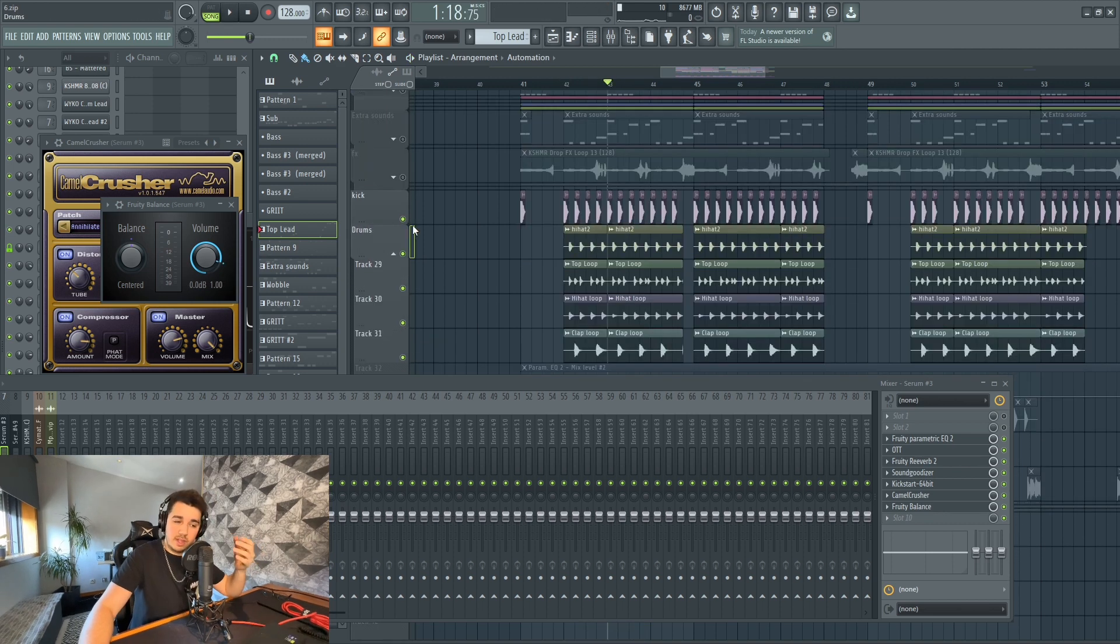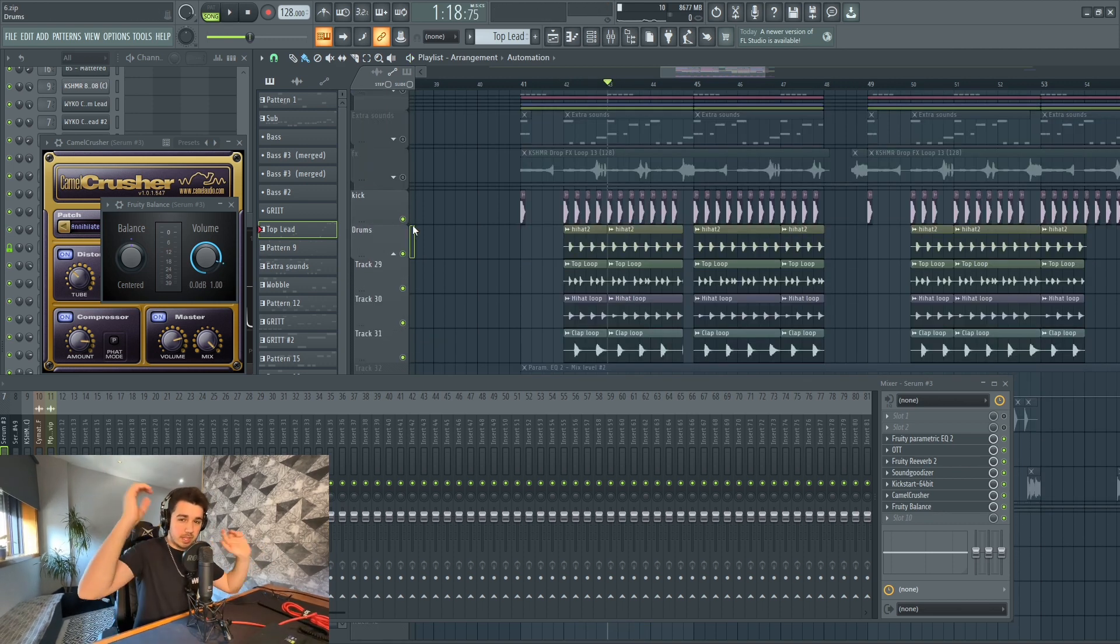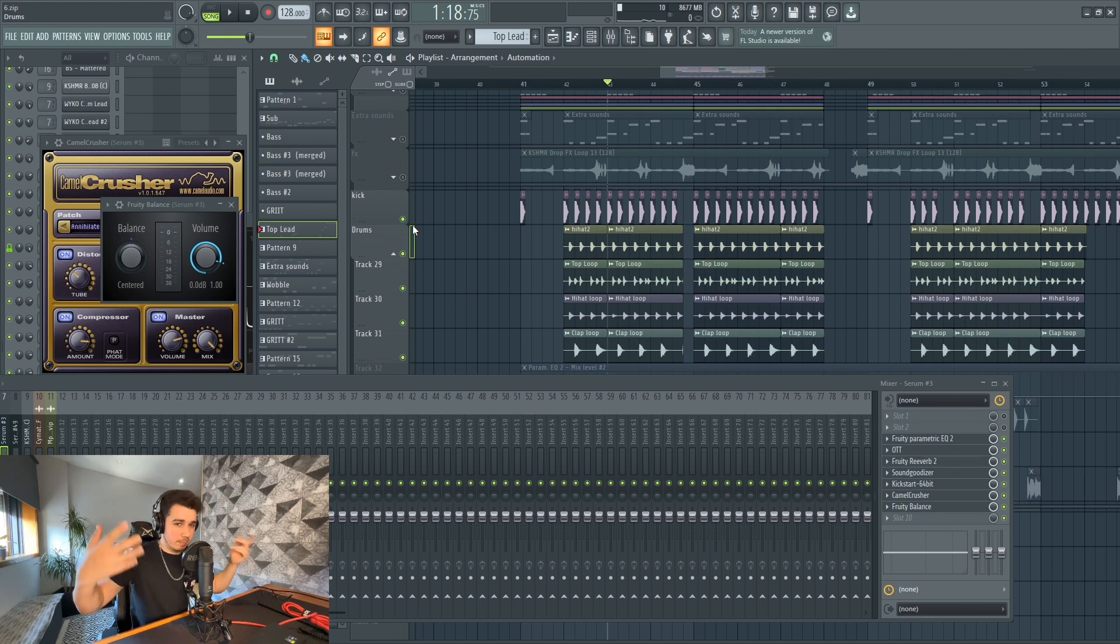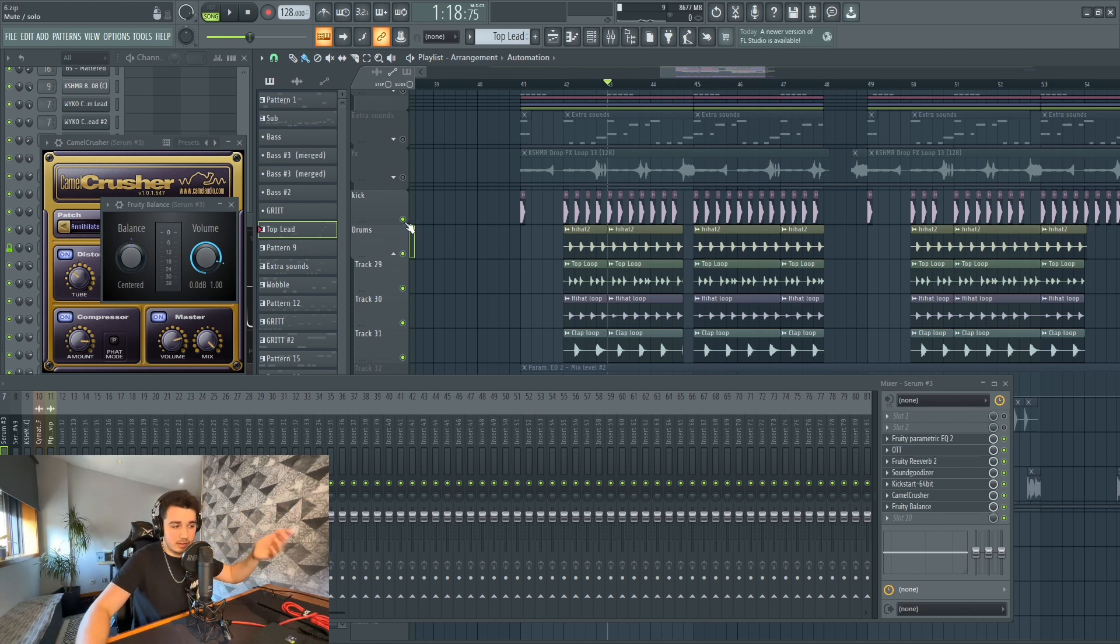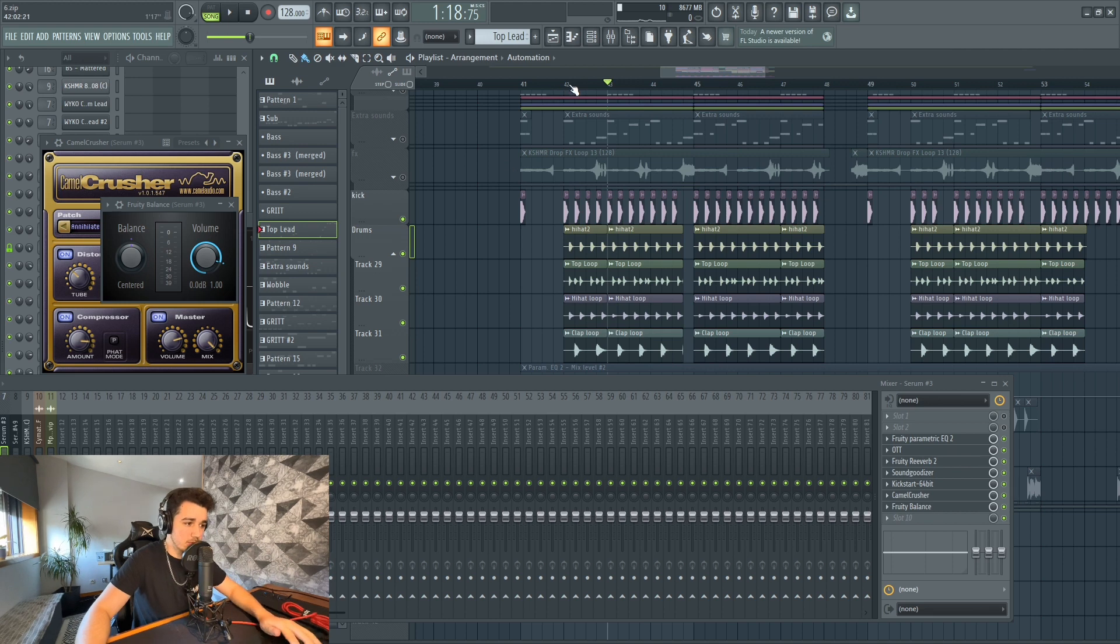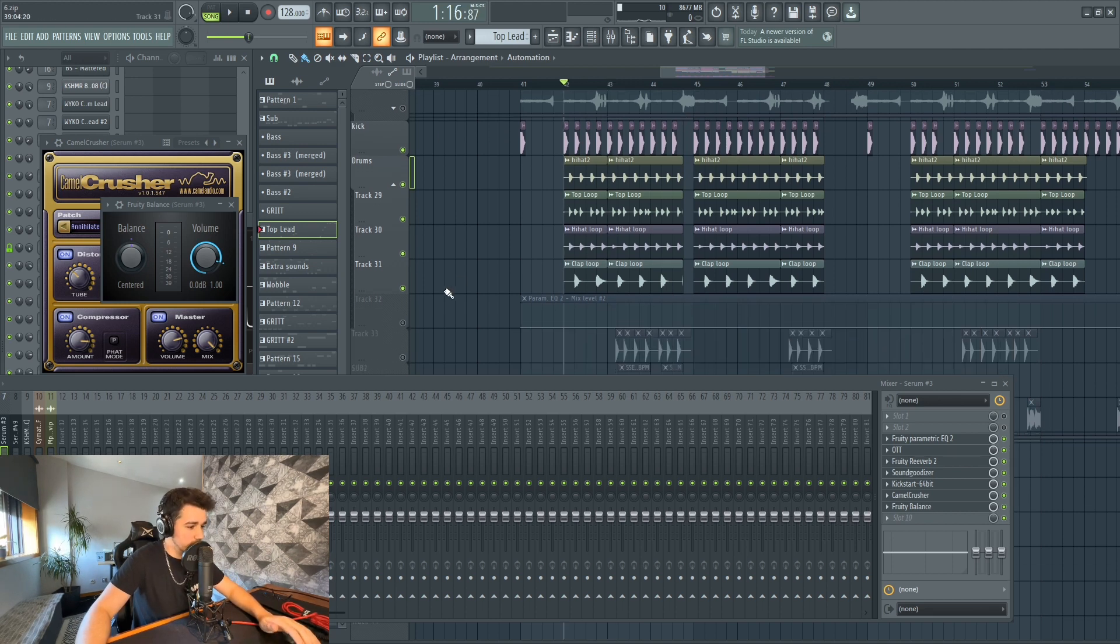They're very housey driven, but the elements around it, the bassline and the leads, are very EDM-ish. It gives it a different fresh vibe to EDM. That's why I really enjoy this style.